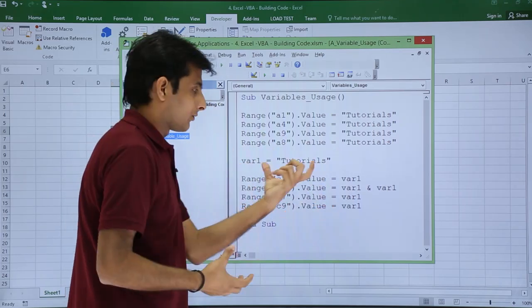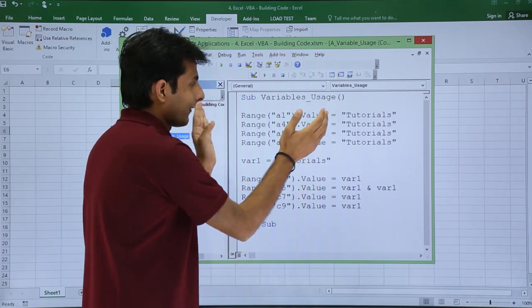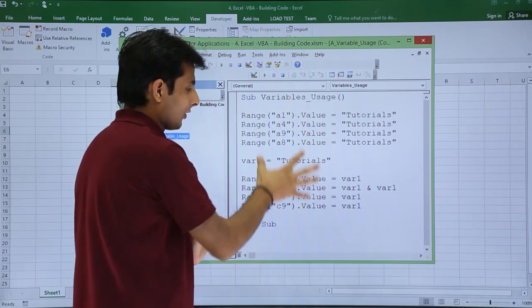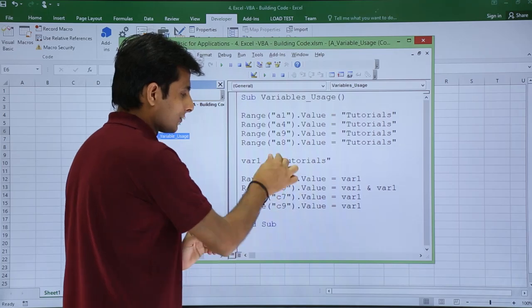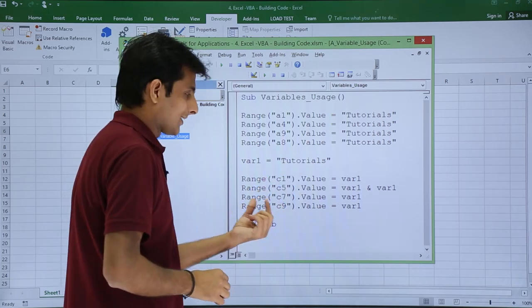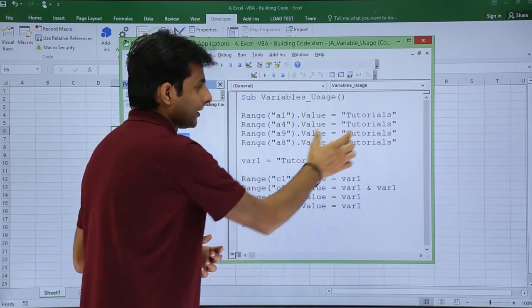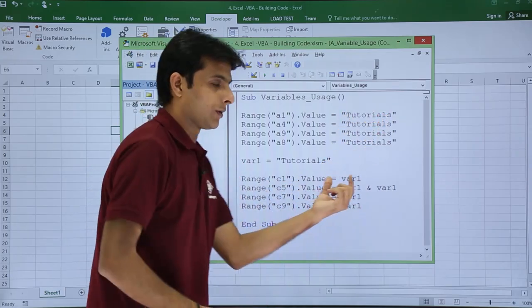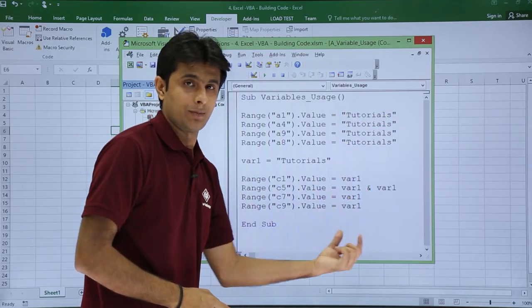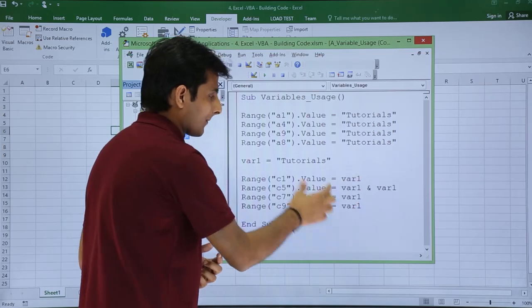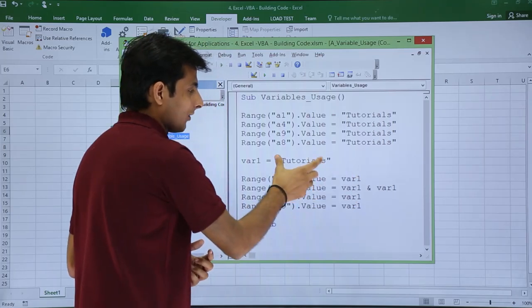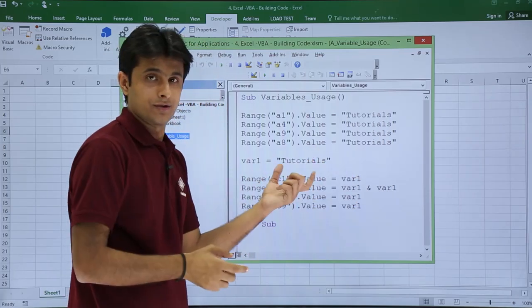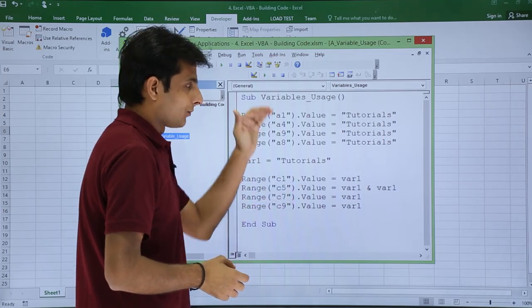The value is nothing but text. What I've done is I've copy pasted here the same code except I've changed the cell numbers to C1, C5, C7, C9. And inside that, instead of Tutorials, I've added this variable var1. If you see var1 everywhere. What does this var1 consist of? It consists of this text Tutorials.